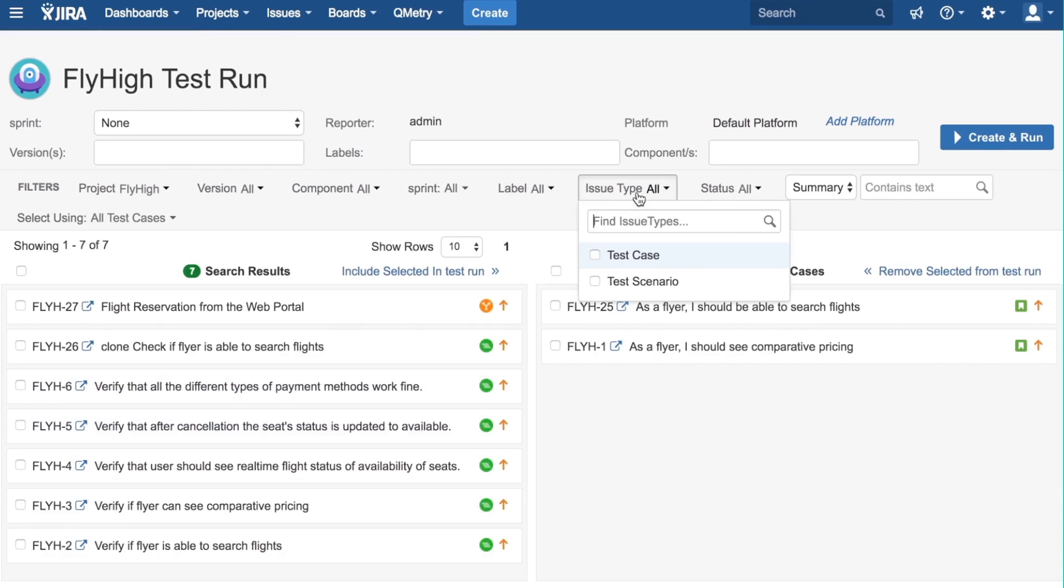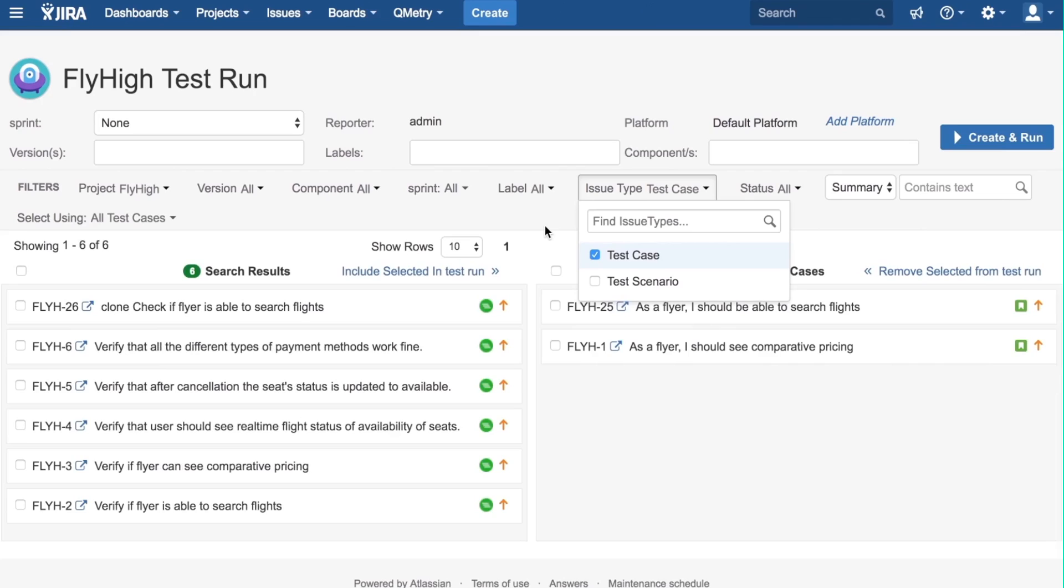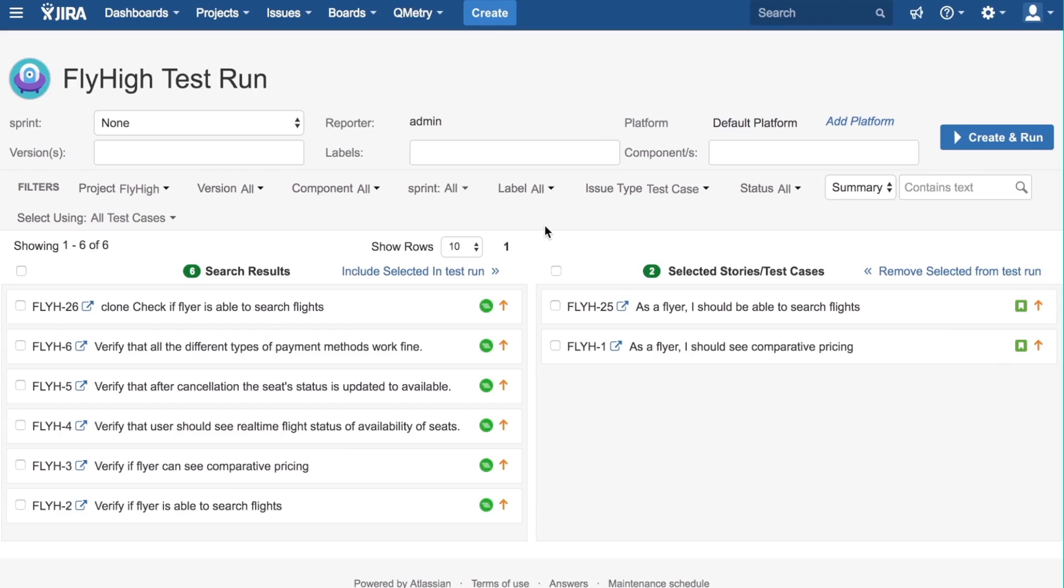From here, we can use the Issue Type filter to filter by test case or test scenario. Then, individual test cases and scenarios can be added to the test run as needed in the same way that stories were added.